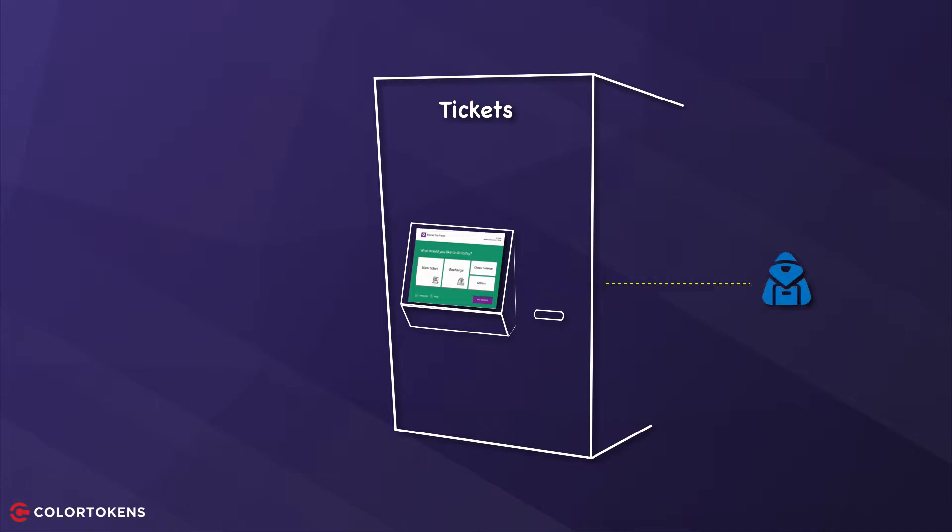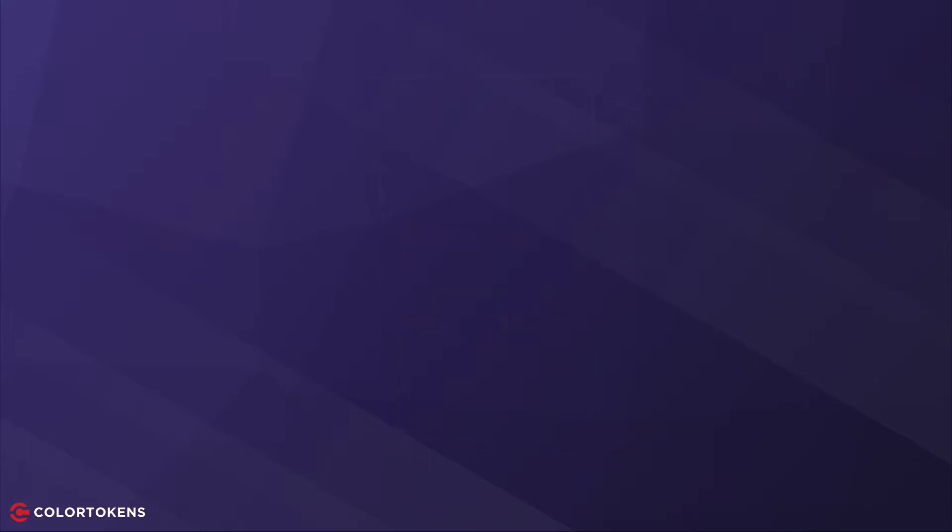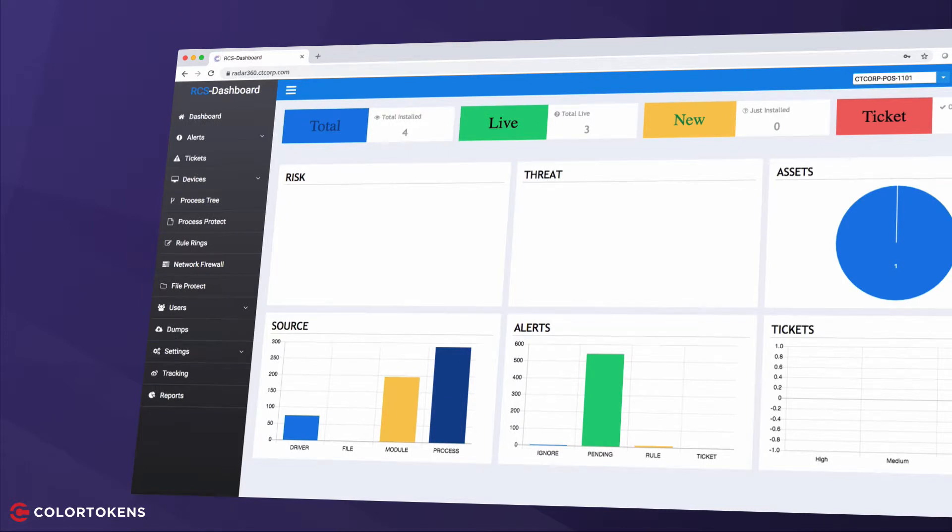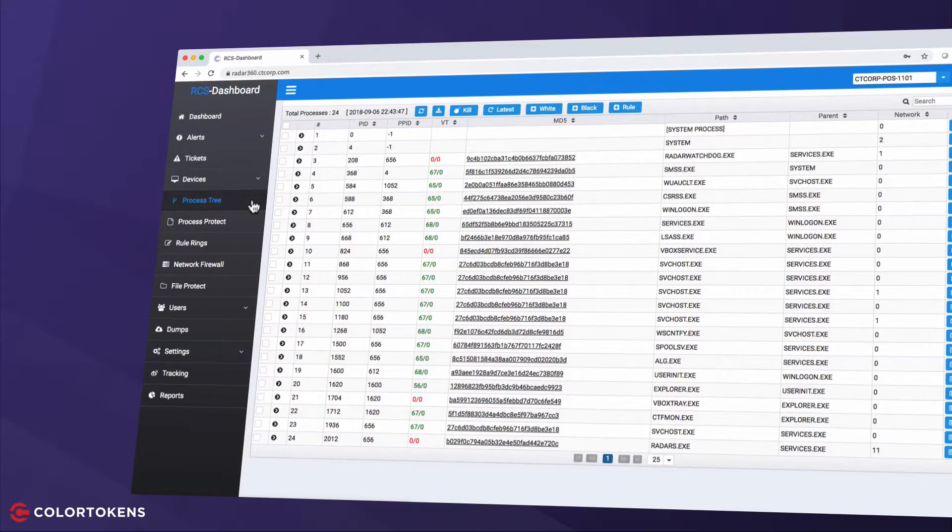Now let's look at how ColorTokens can lock down the system and prevent such attacks. I've installed the Radar360 agent on an identical system and have full visibility and control from the dashboard. The process tree shows all processes running on the system.